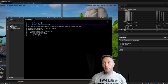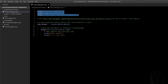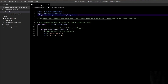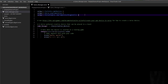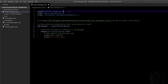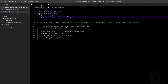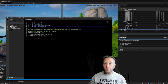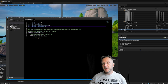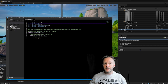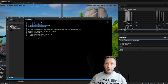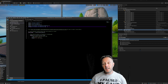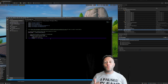Let's read some code. At the top we have using statements: fortnite.com/devices, verse.org/simulation, unrealengine.com/temporary/diagnostics — these are libraries we can use. But we need more: the UI libraries to show user interface stuff. Copy the top one, paste it below, and change 'devices' to 'ui'. Then copy the unrealengine temporary one and change that to 'ui' as well. I only know this from looking in the documentation.